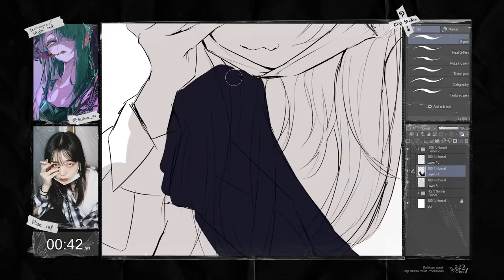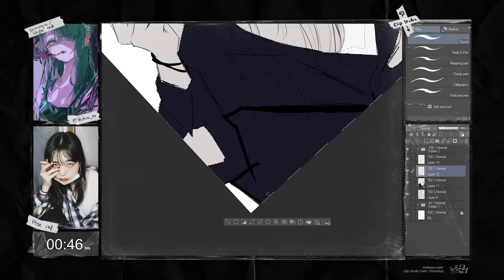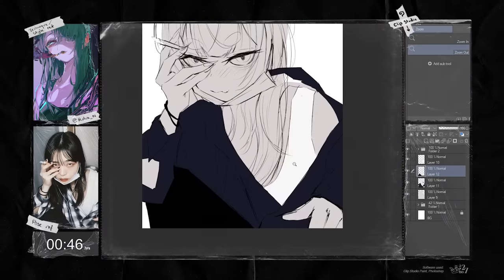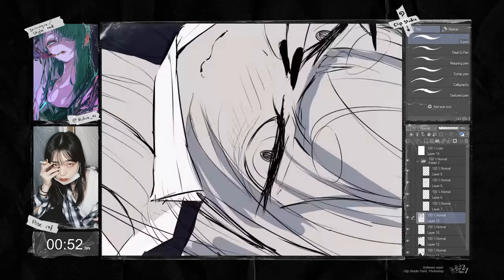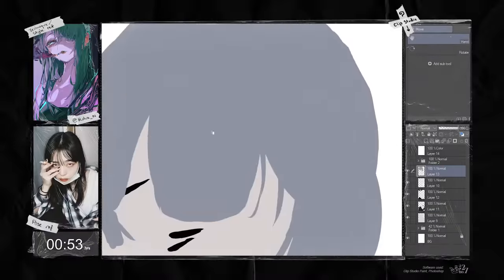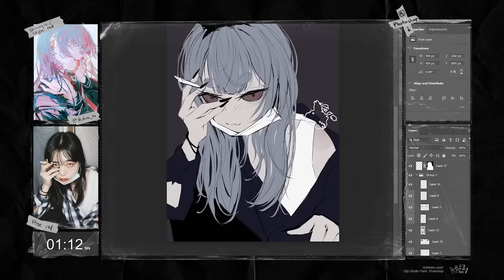Since Roller used Photoshop to do the coloring, I decided to do the same thing. So after finishing the lineart and adding a grey base color, I exported my files into Photoshop.